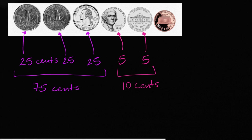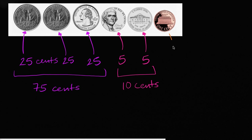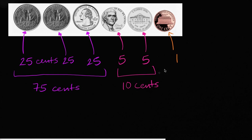And then finally you have a penny. And a penny, and it even says it right over here, is one cent. In fact, they all say it here. This is five cents. This is one cent. So this right over here is going to be one cent. So what is 75 plus 10 plus one? Well 75 plus 10 is 85, plus one is 86. So this is equal to 86 cents.